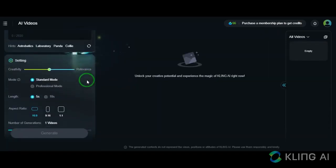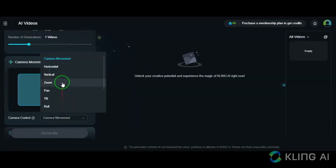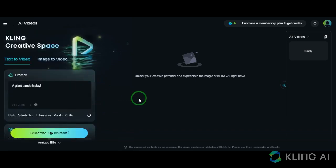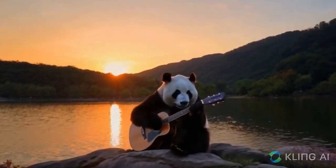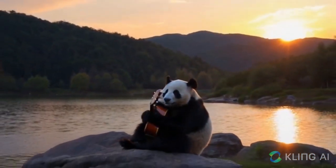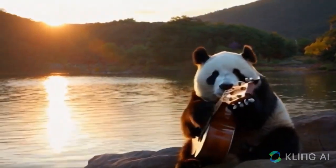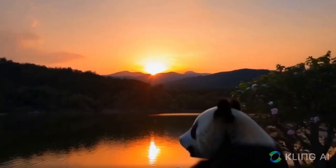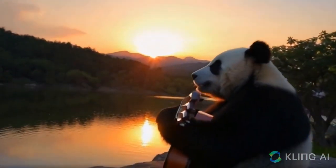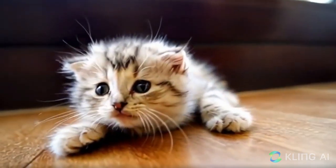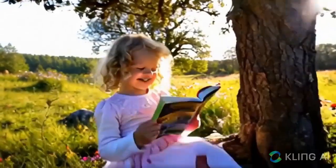Another feature this tool provides is camera movement, which is very precise and works really well. Let's assume our prompt is: a big panda sitting by a river playing guitar. With the camera movement tool, you can precisely control how the camera moves — it can zoom in, zoom out, or move left or right. It can even move up and down, or you can make it more complex, like a combination of moving left and zooming. Look at the result — it's fascinating. It could be a combination of moving back and zooming out. It's truly stunning.